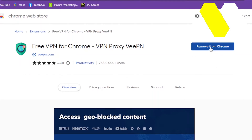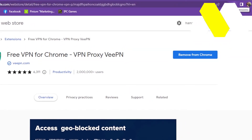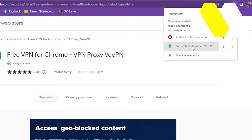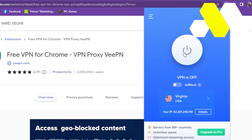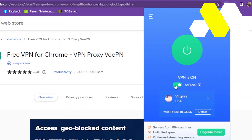Once you select it, you can download the extension right to your PC. After that, go to the upper right corner and select the extensions section. Open the Free VPN for Chrome. From here you can activate the VPN, and you can also get the ads blocker — just simply click here.